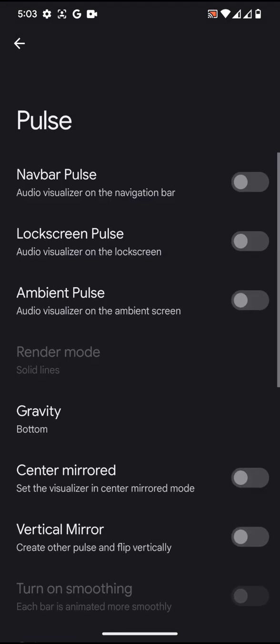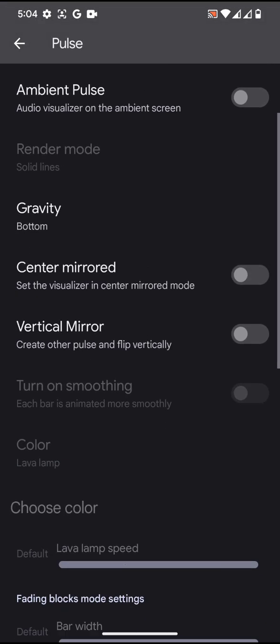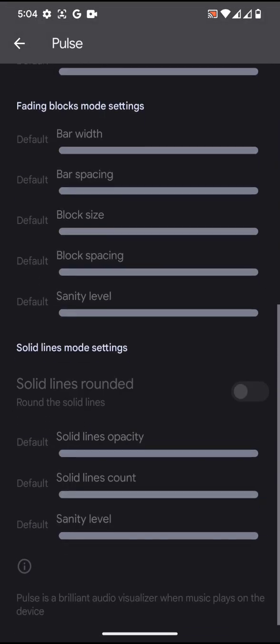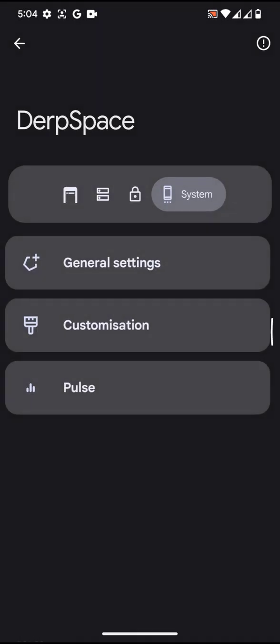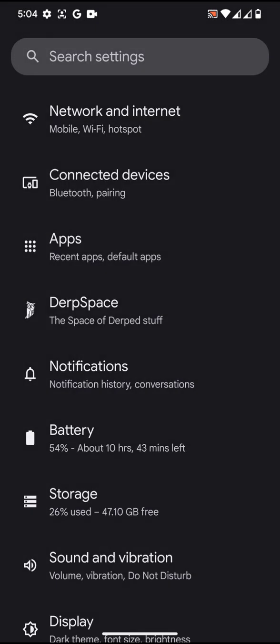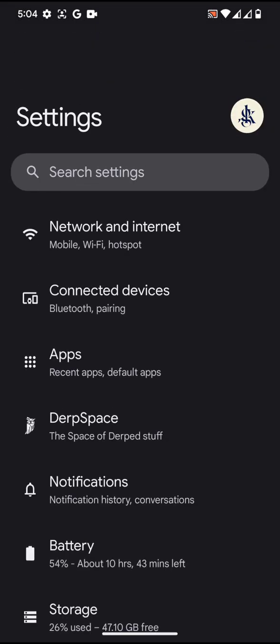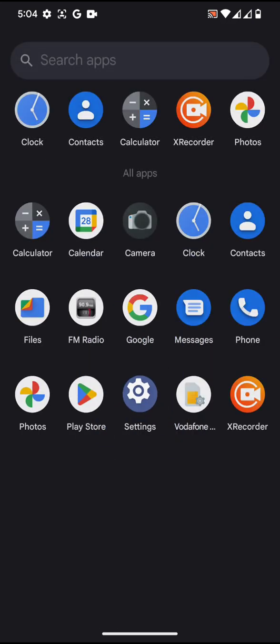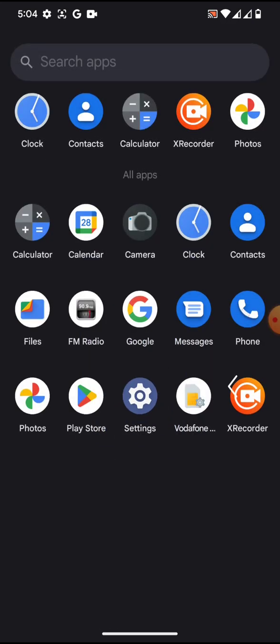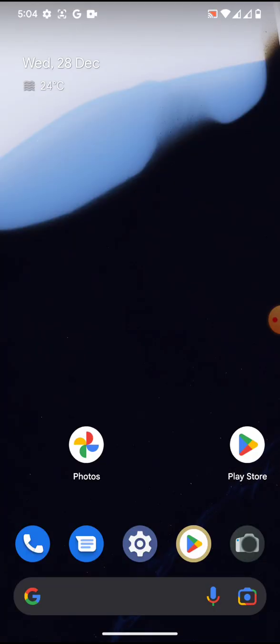Going to pulse, this is something related to the audio and stuff like that. Basically, the ROM is not filled with a lot of customization, but it has a few customizations which are useful for the user. Once again, I would like to thank Ash for compiling and maintaining the DerpFest ROM for our devices.